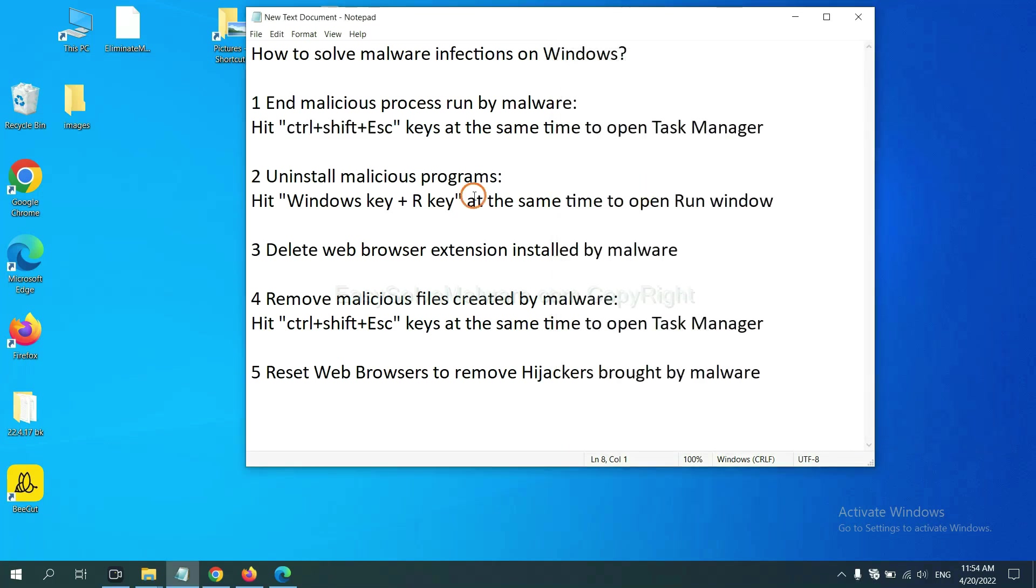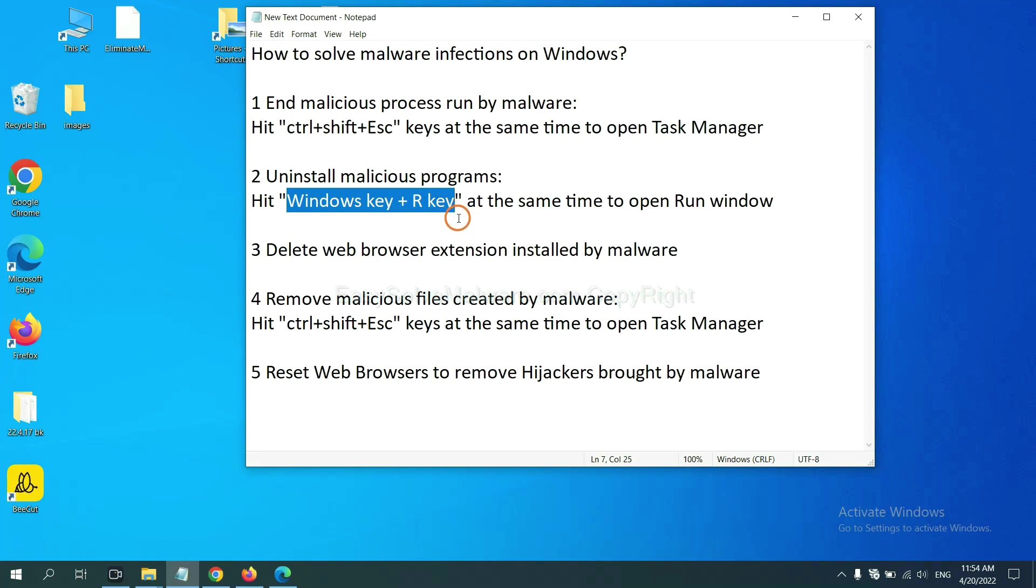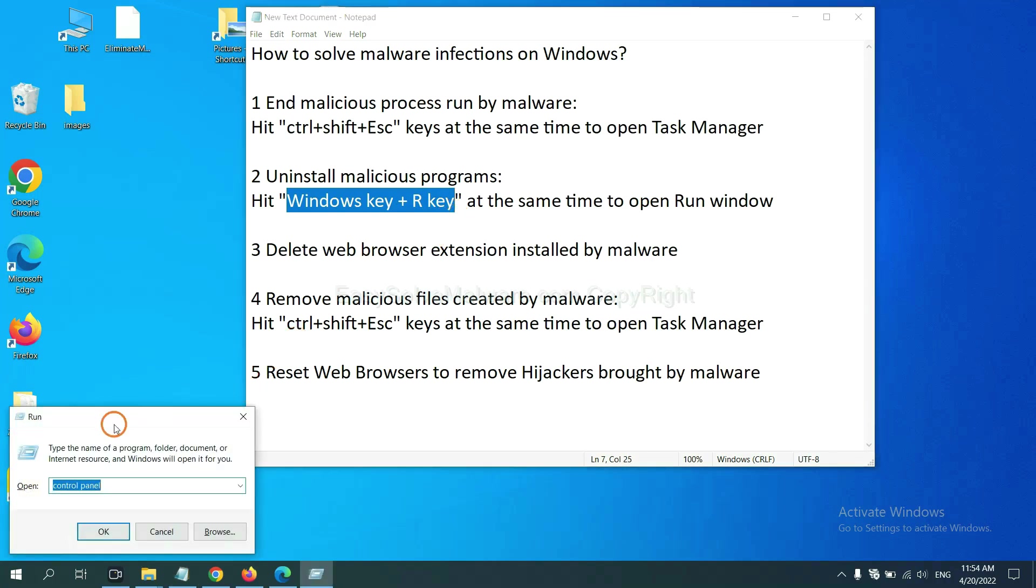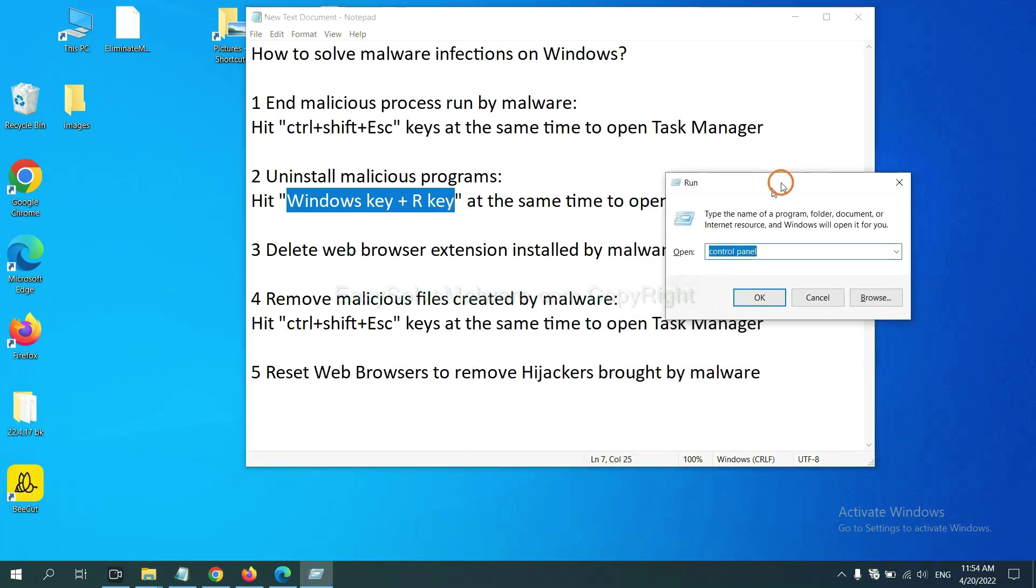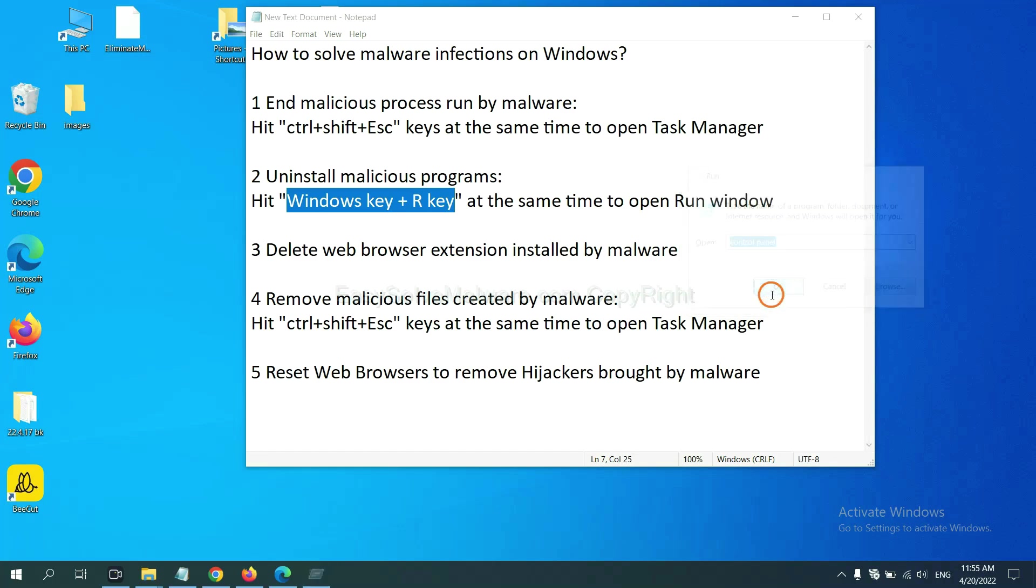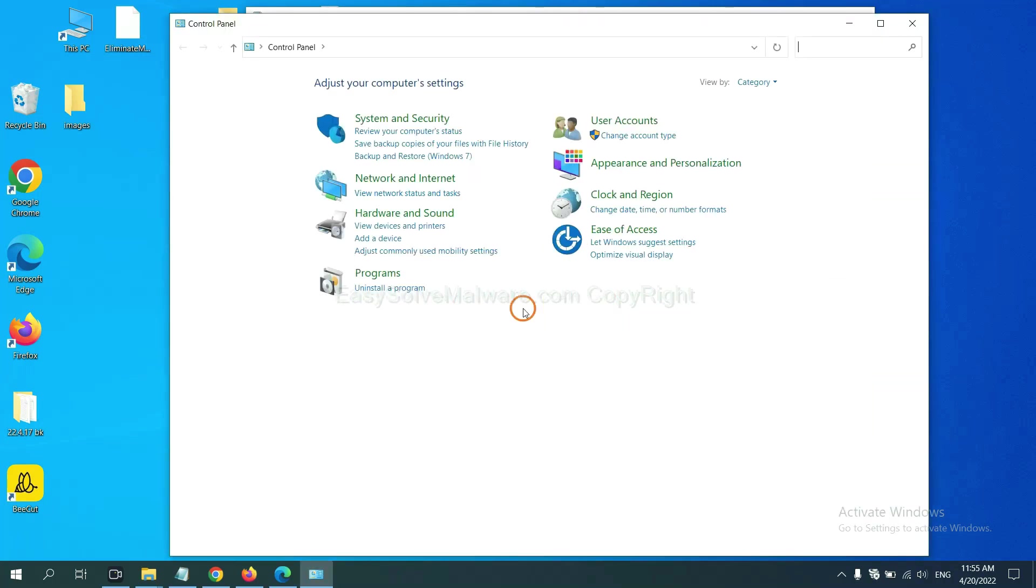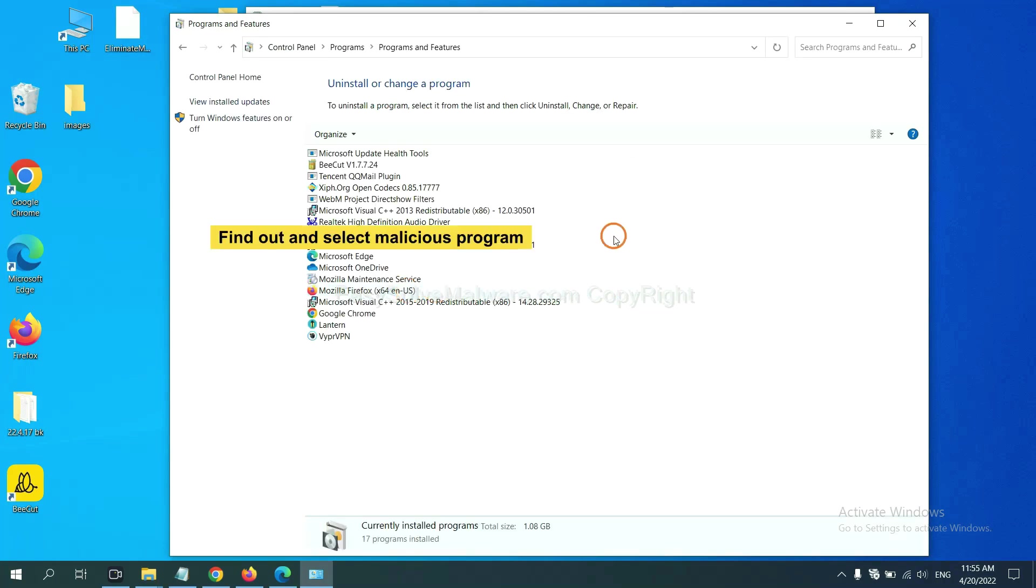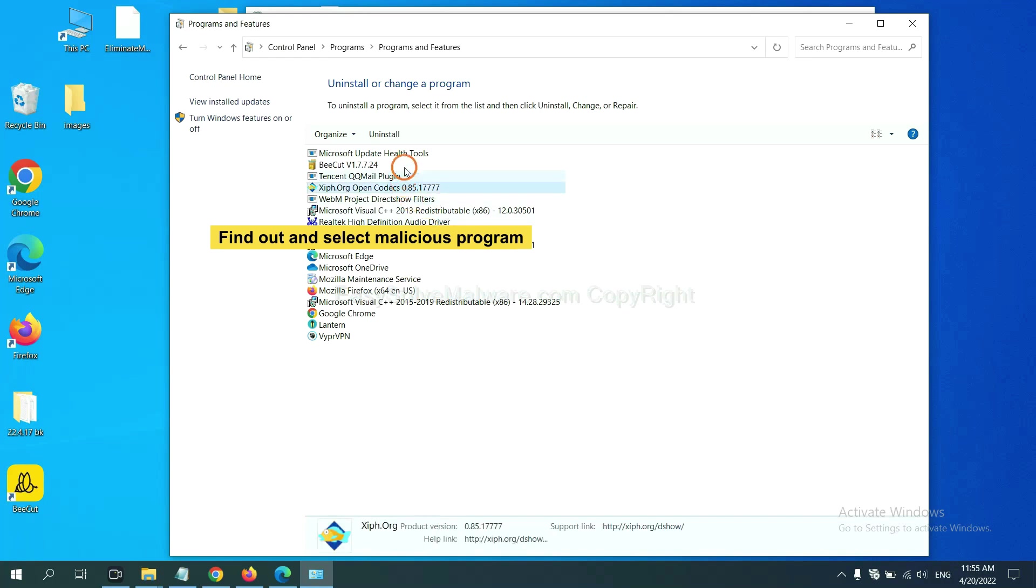Next, we need to uninstall malicious programs. Please hit Windows key and R key at the same time. Now you can see a run window coming out. You need to input control panel and click OK. Then click Uninstall program. Now find out a dangerous or suspicious program and select it, and click Uninstall.